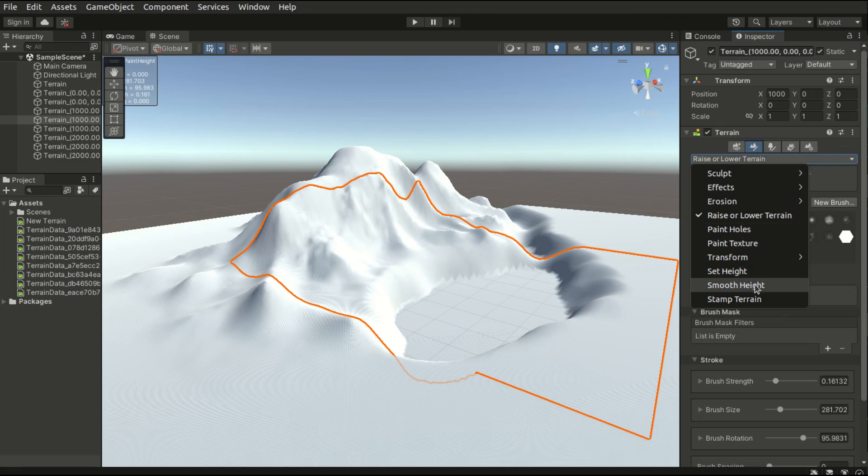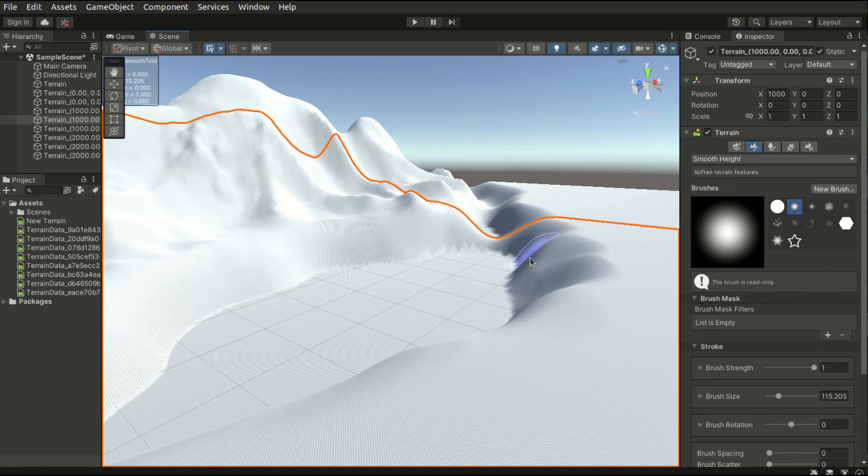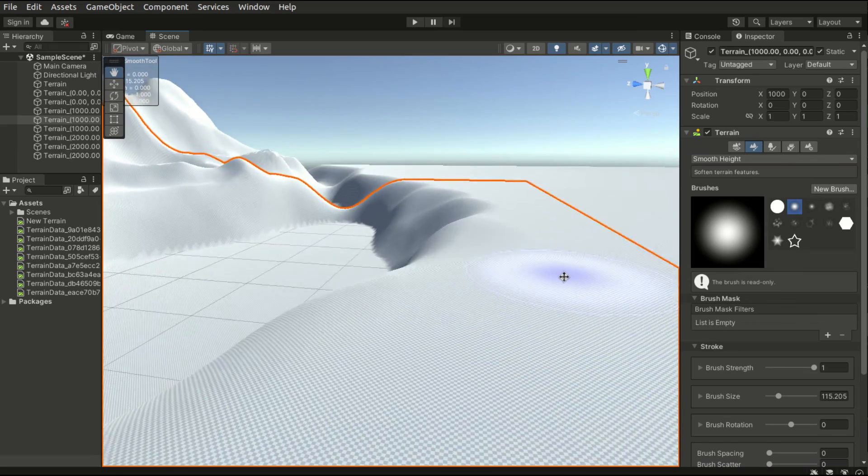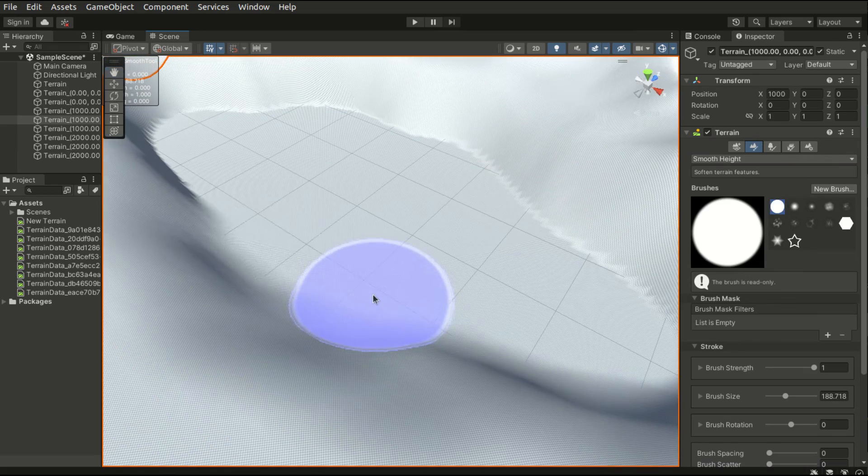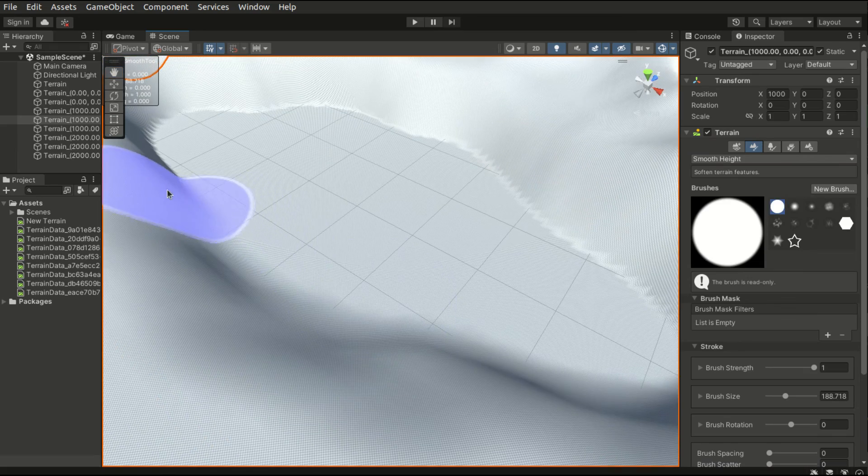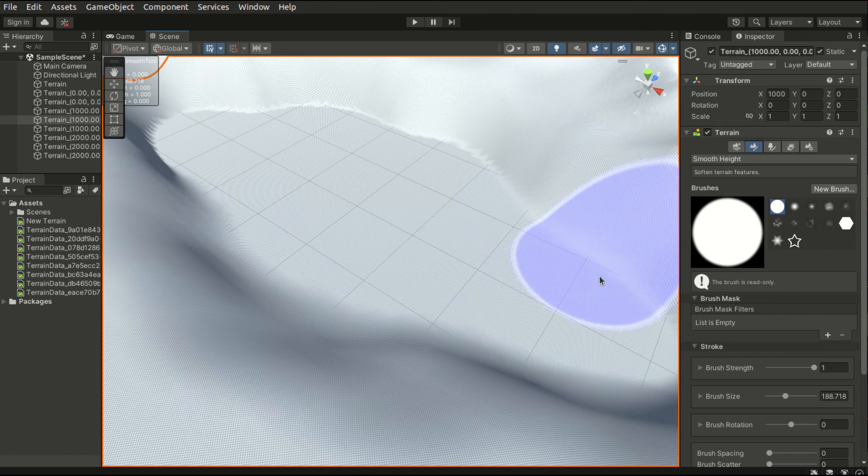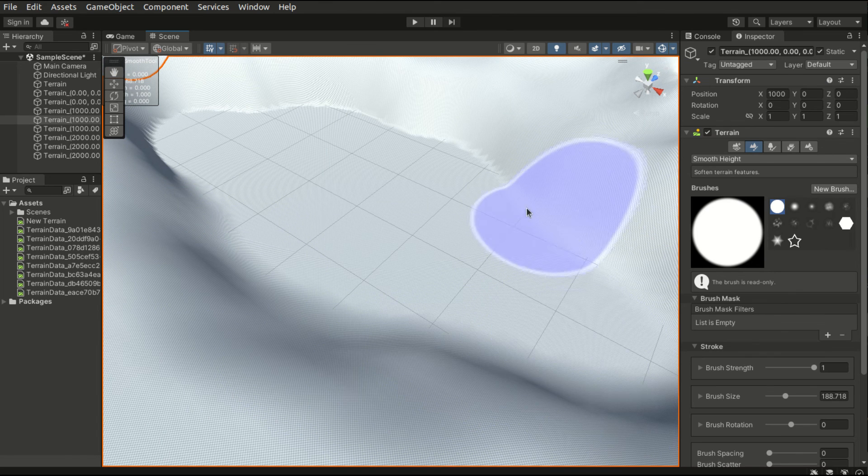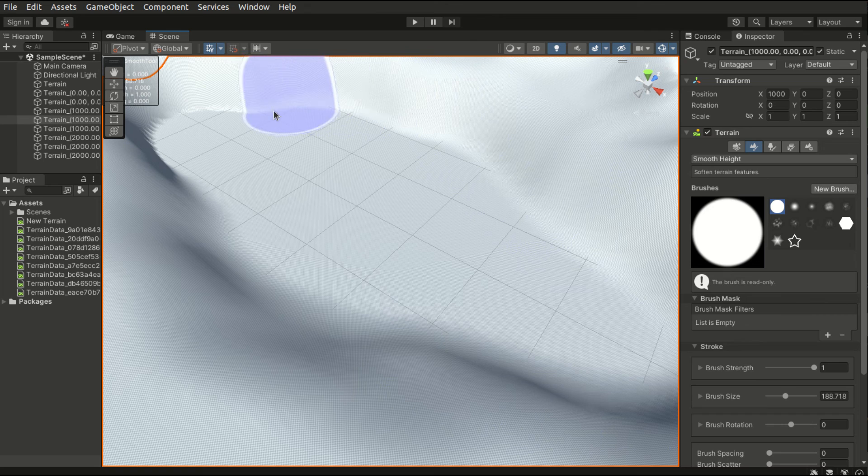We may also use the smooth height feature to smoothen some of the vertices. For example, this edge looks quite odd. So we can use the smooth height property to smoothen out this area.